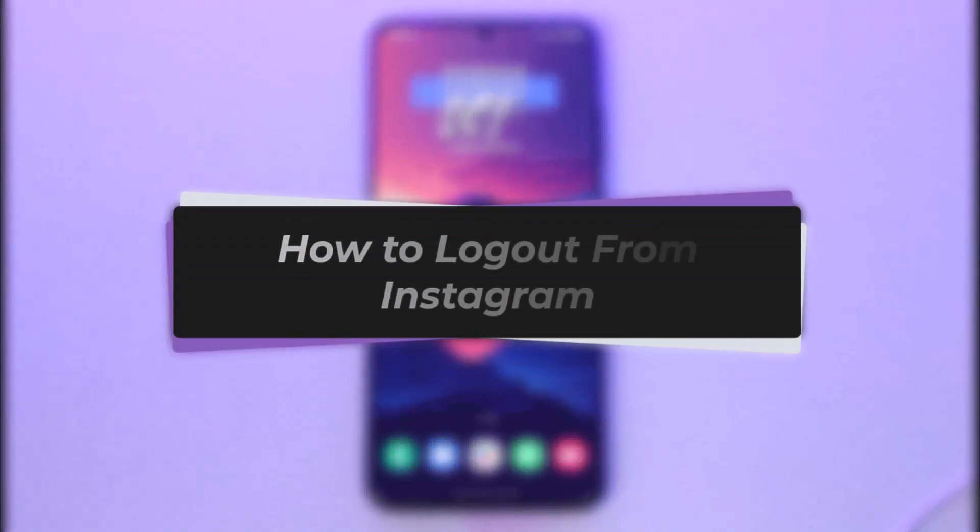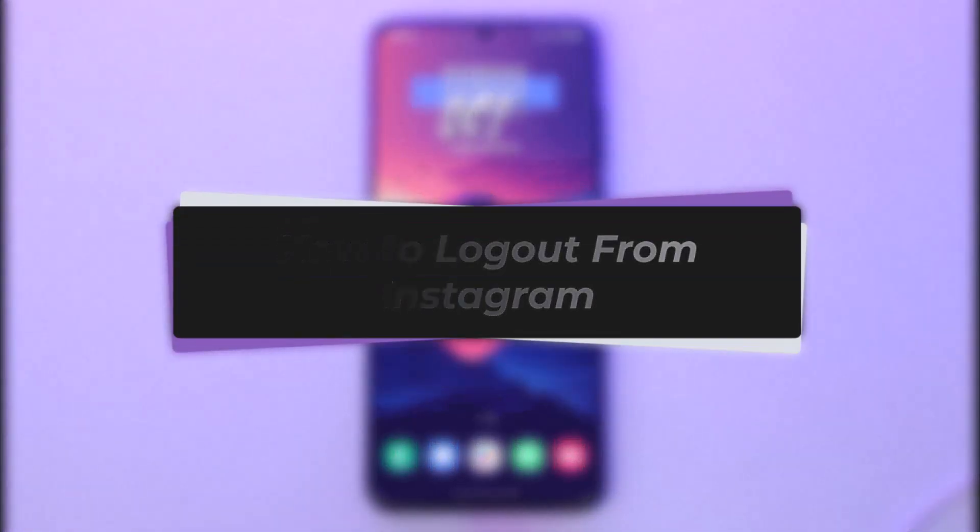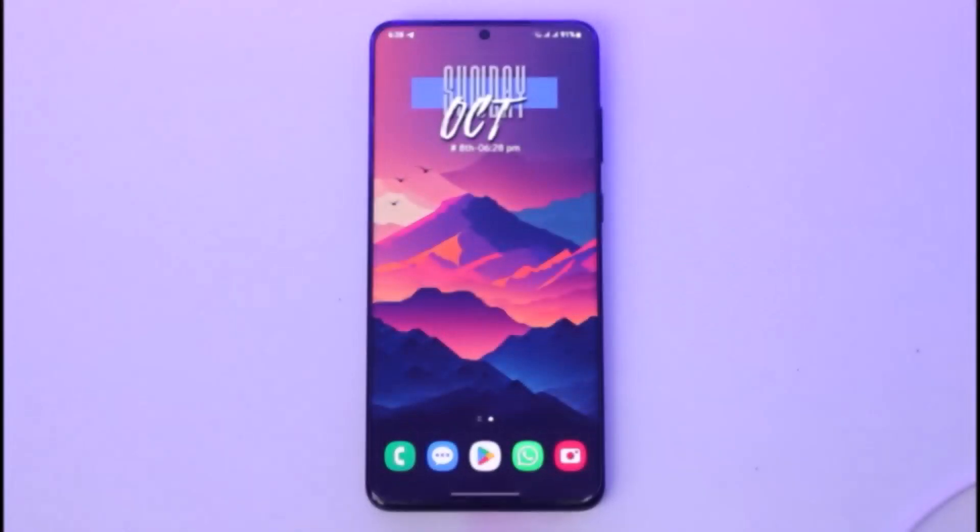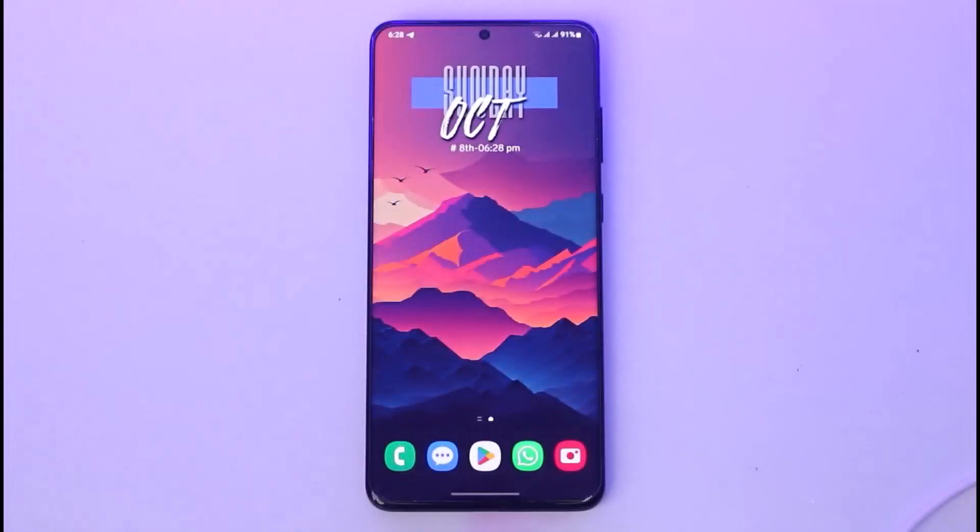Hello everybody, welcome back. Today I'll show you how you can log out of your Instagram account. But before that, please make sure to like our video and subscribe to our channel. Without any further delay, let's start.